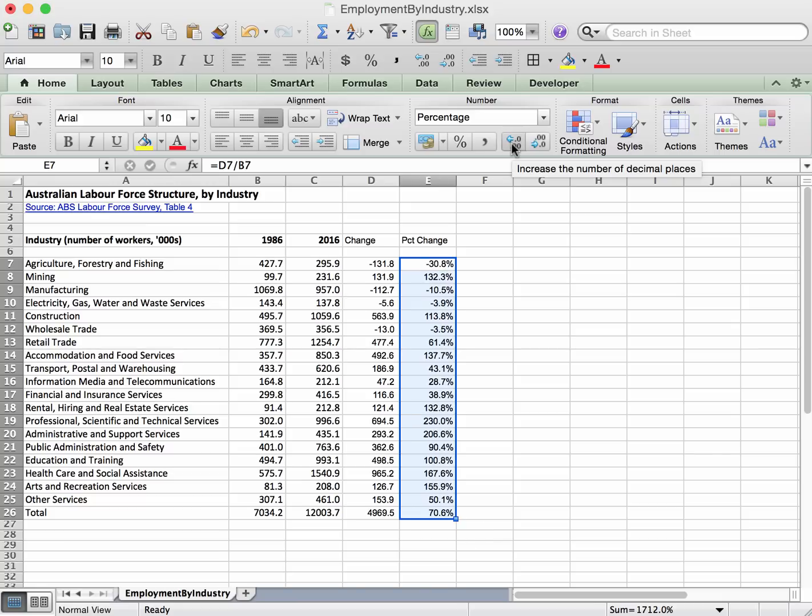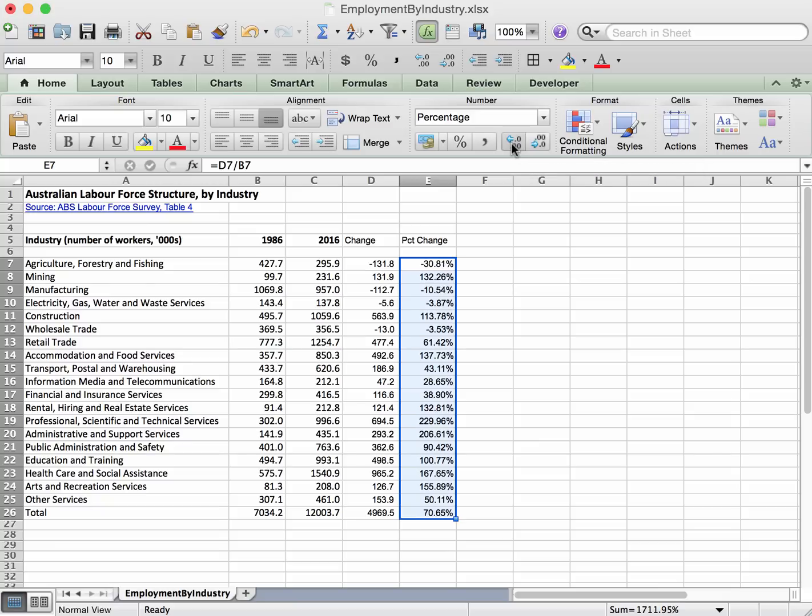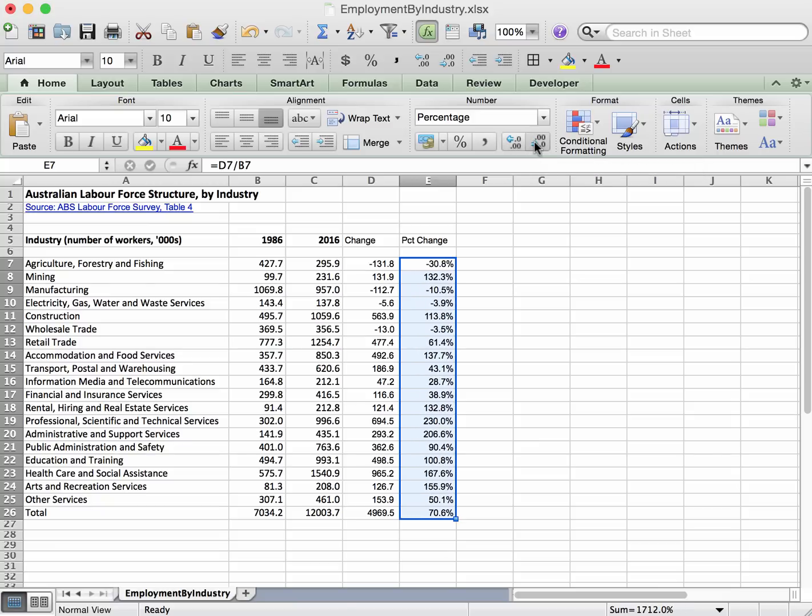So if we want to report our percentage change to one decimal place, we click on that once and so on. If we want two or three, but take it back down to one, that looks about right.